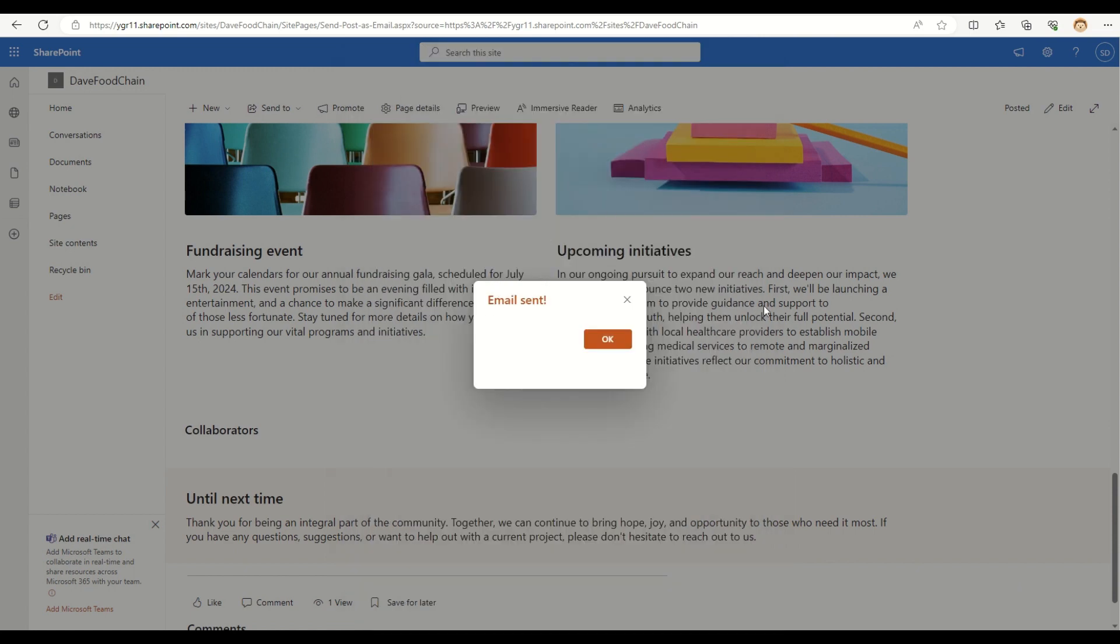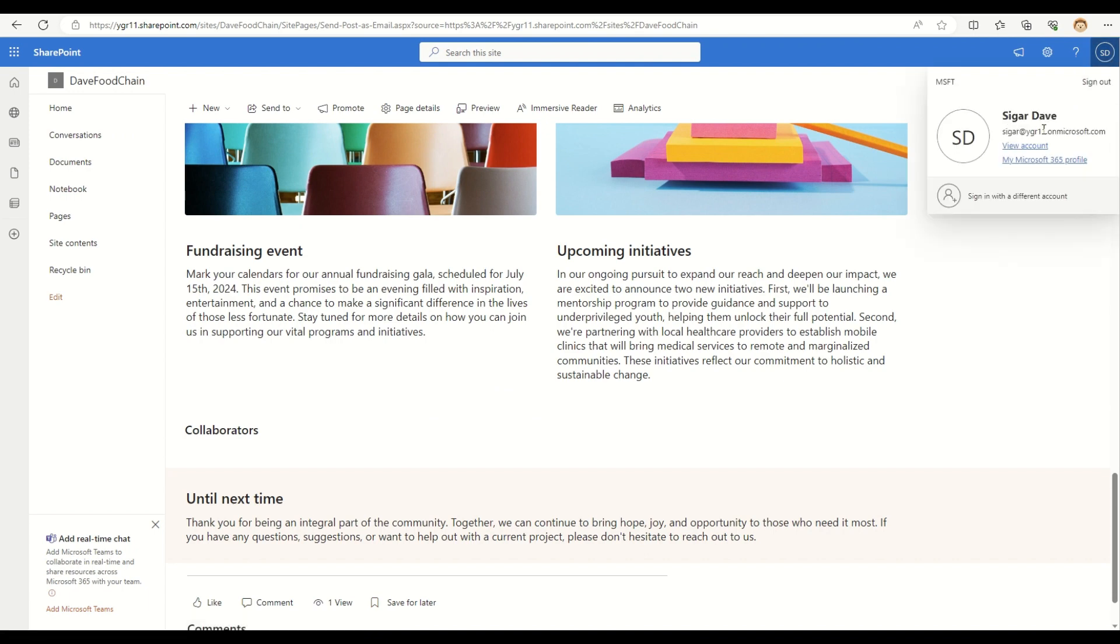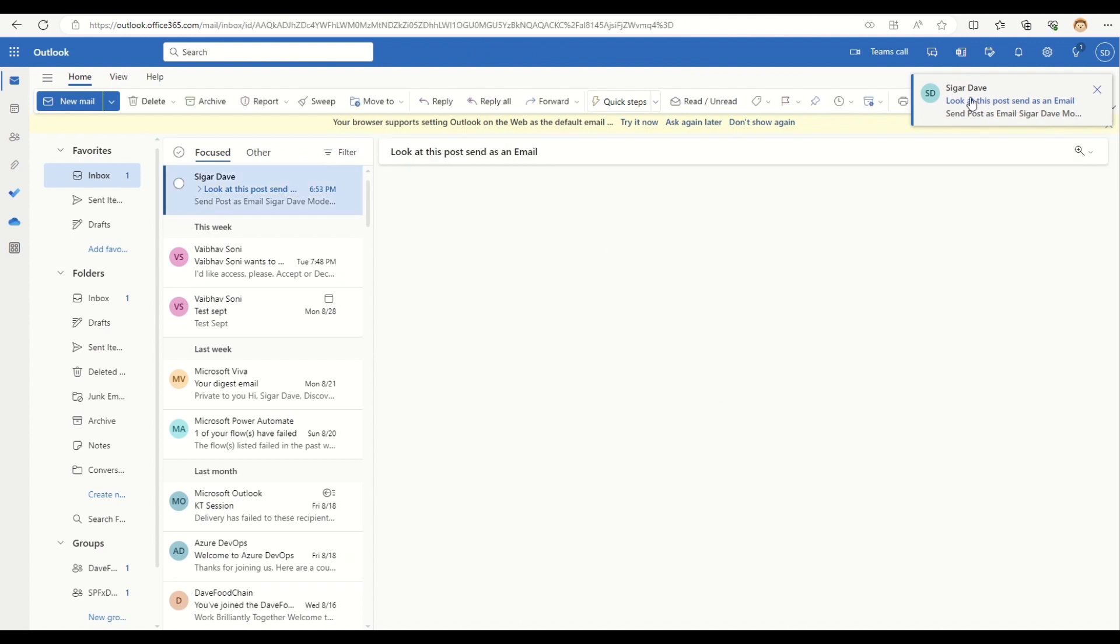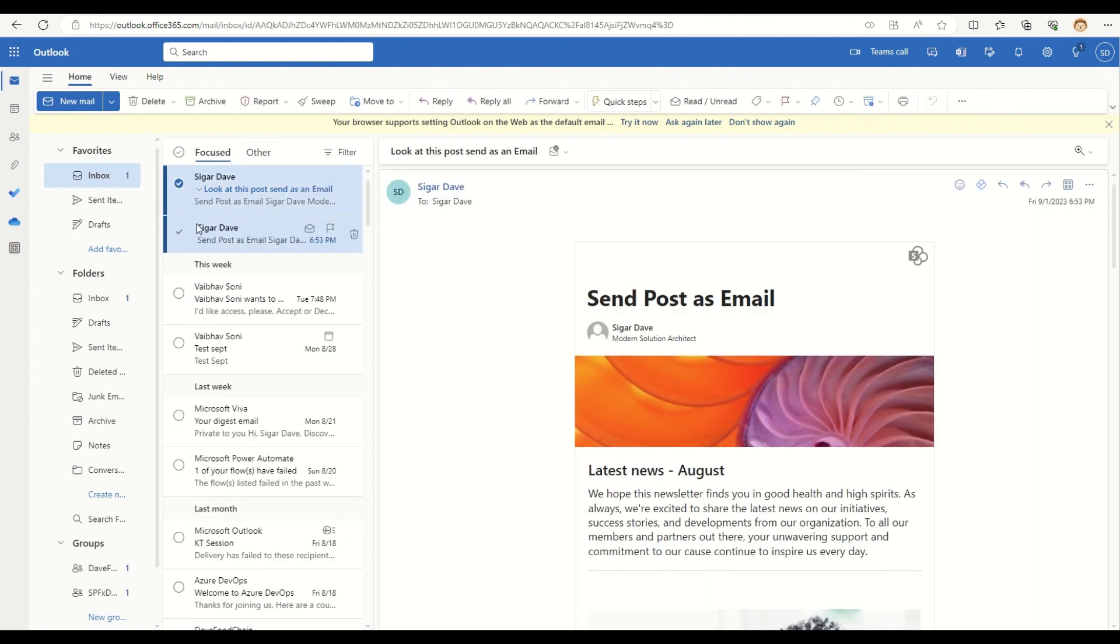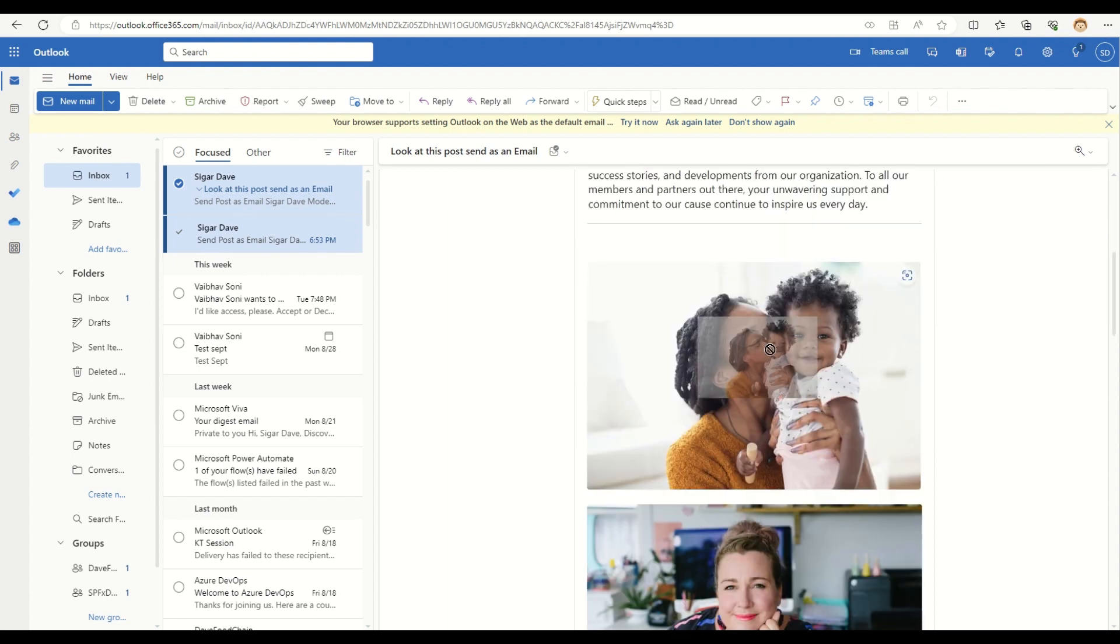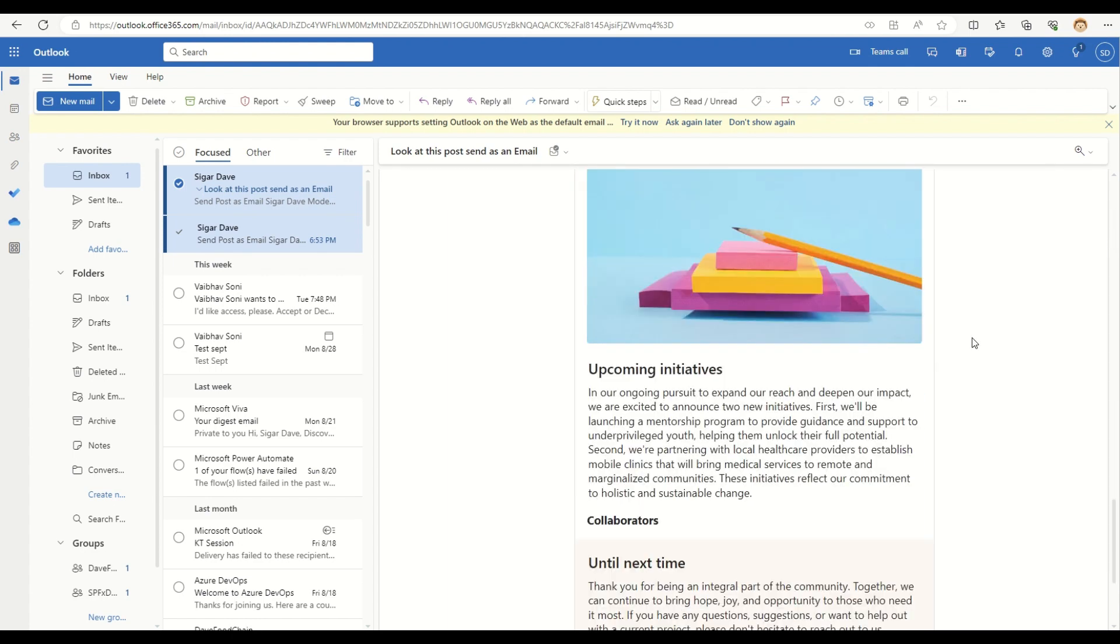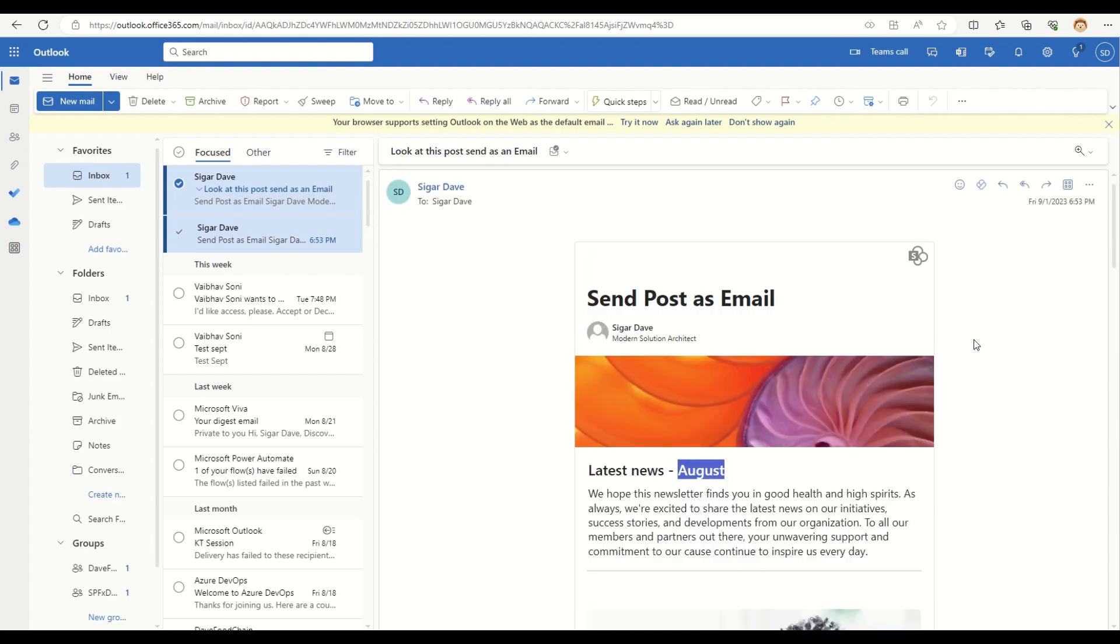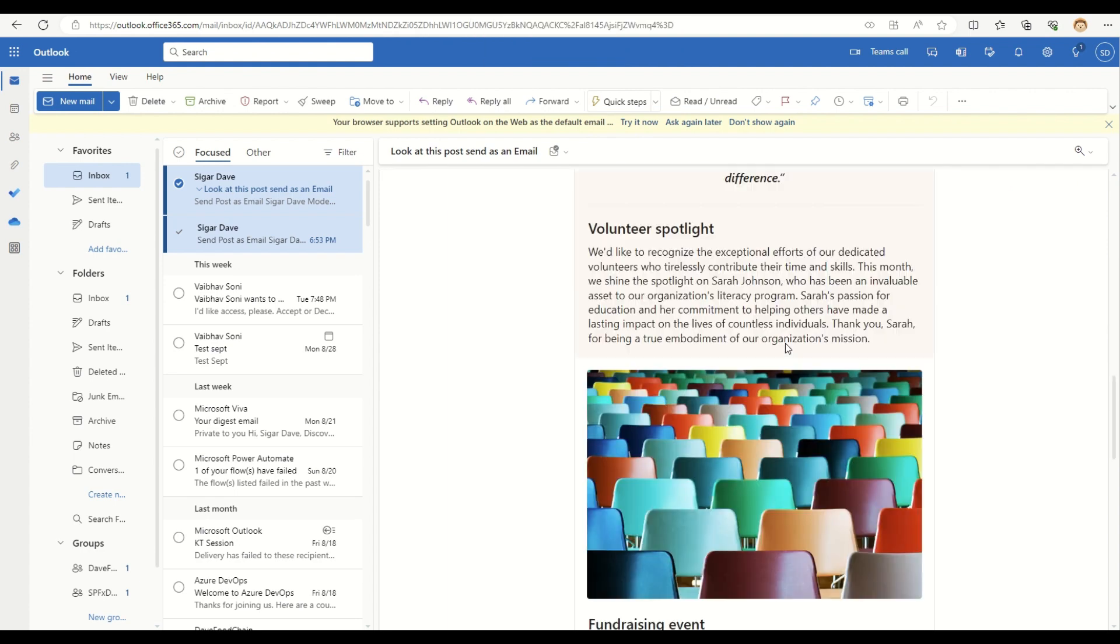So I'm logged in with my Outlook account for the Sicar Dave user. So let me just go and open it. So as you can see, a new email has been arrived. It has the subject line as I added and the whole page is available in the email. And it looks fabulous in this Outlook web. It also works the same way in the other clients as well as in the mobile device as well.